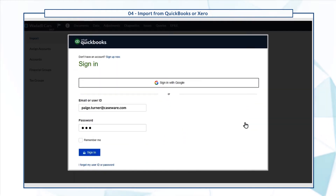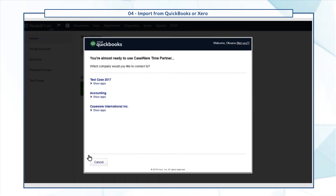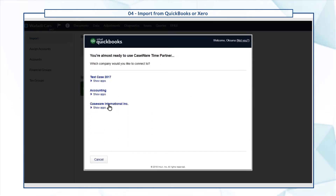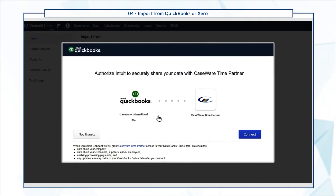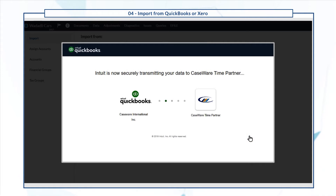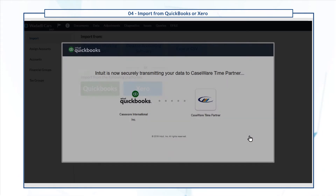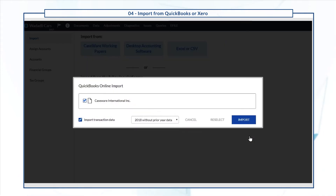Enter your login credentials, connect to the data source, then select Import.